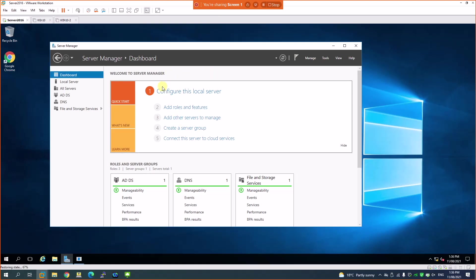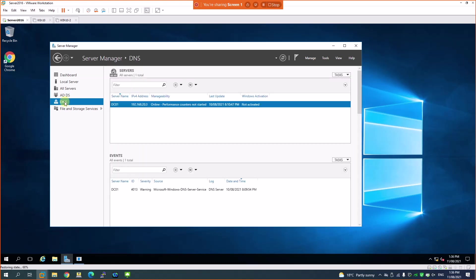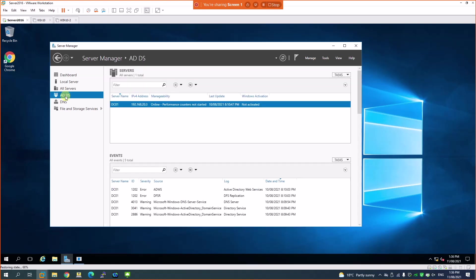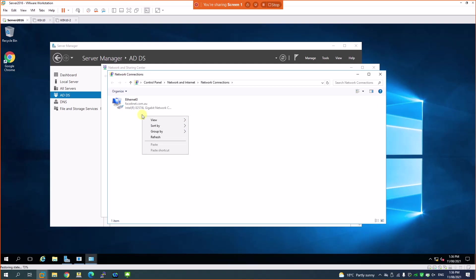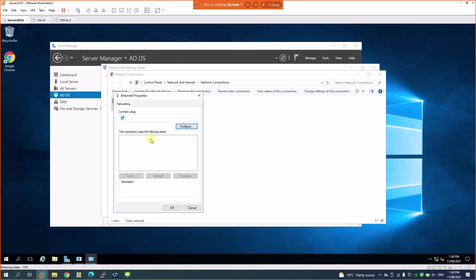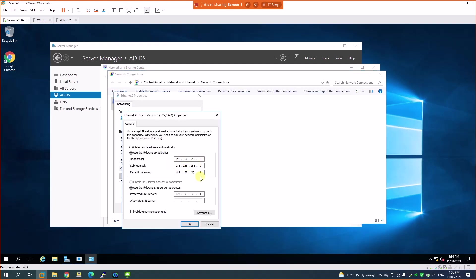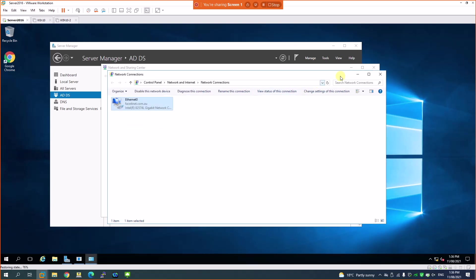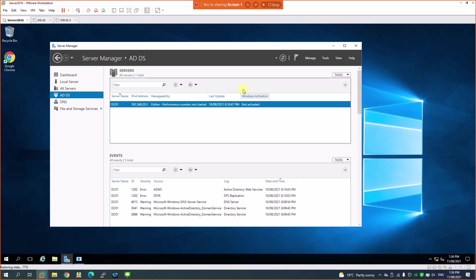This is a Windows Server 2016 which has Active Directory domain controller and DNS already installed. I'm going to install DHCP on this machine. It has a static IP address of 192.168.20.3, configured for Active Directory services. The static IP address has been configured, DNS is set to the local machine, and I can see all the domains, so let's install the DHCP services.